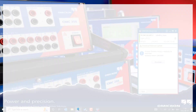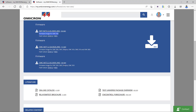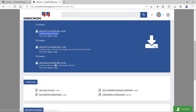Coming back to the Omicron customer portal, my test set has the Net 2 hardware option, so I need the firmware image for CMC 356 Net 2. If your CMC has the Net 1 hardware option — which refers to the communication board on the right side of the CMC — DeviceLink can also help you identify whether you have Net 1 or Net 2. I need to download version 2.65.0005 for Net 2.